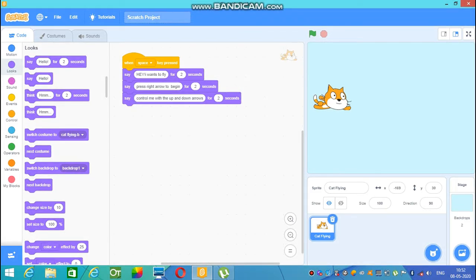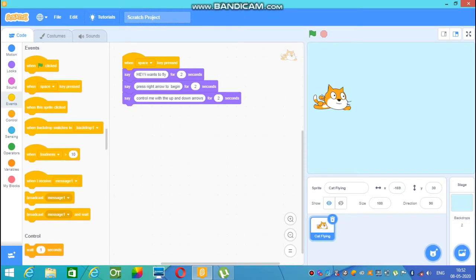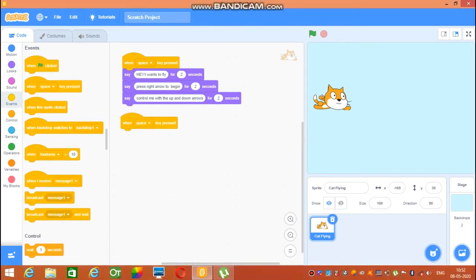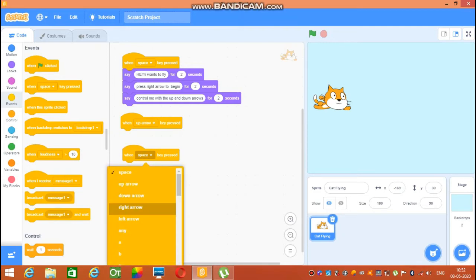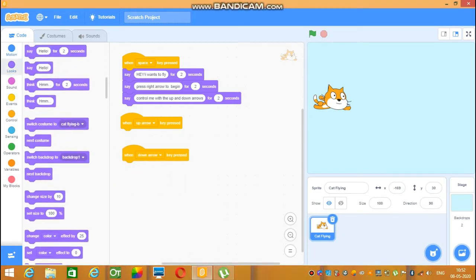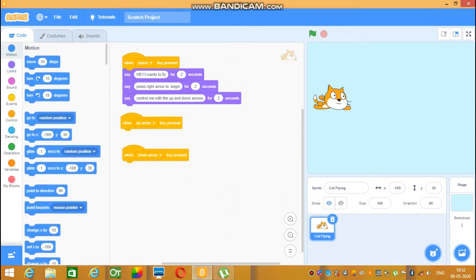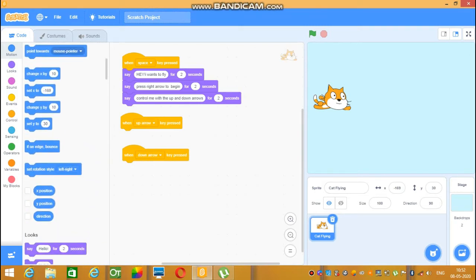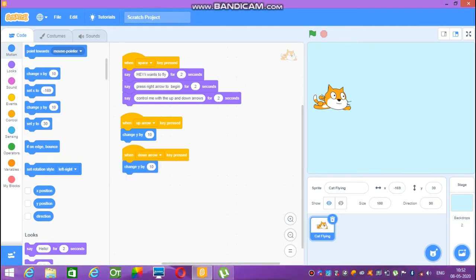Go to Events again, take 'when space key pressed' and change space to up arrow. Then once again 'when space key pressed', change it to down arrow. Go to Motion and take 'change y by 10', then click and change it to minus 10.